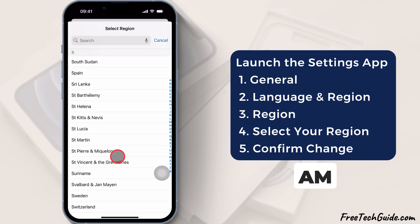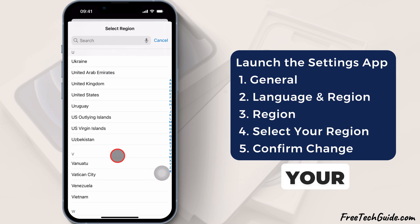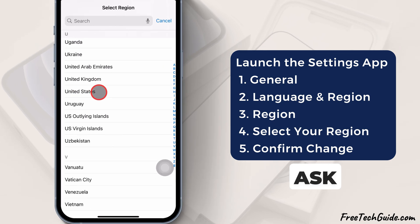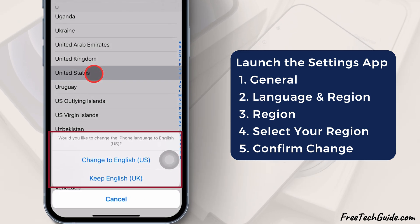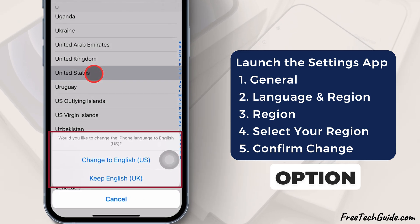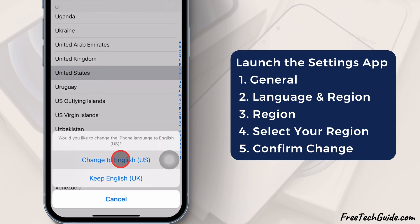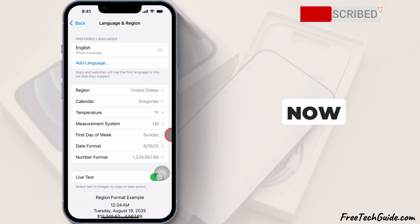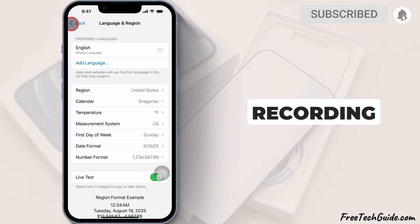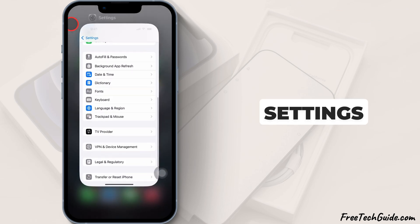For example, I am selecting the United States. Your device may ask you to change your iPhone language — select the option. Here, I am selecting Change to English. And there you go — now all recording options should appear in your Phone settings.